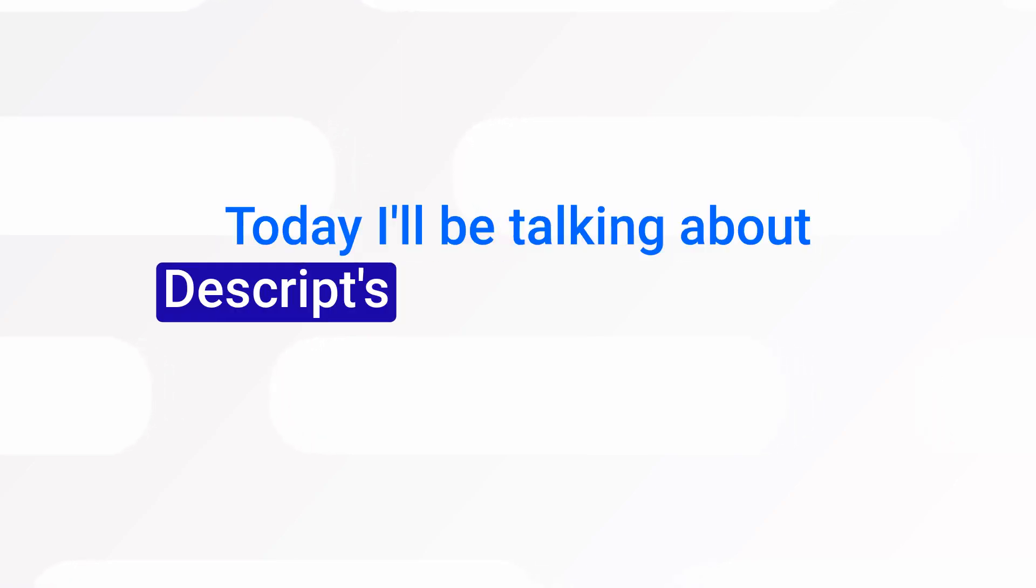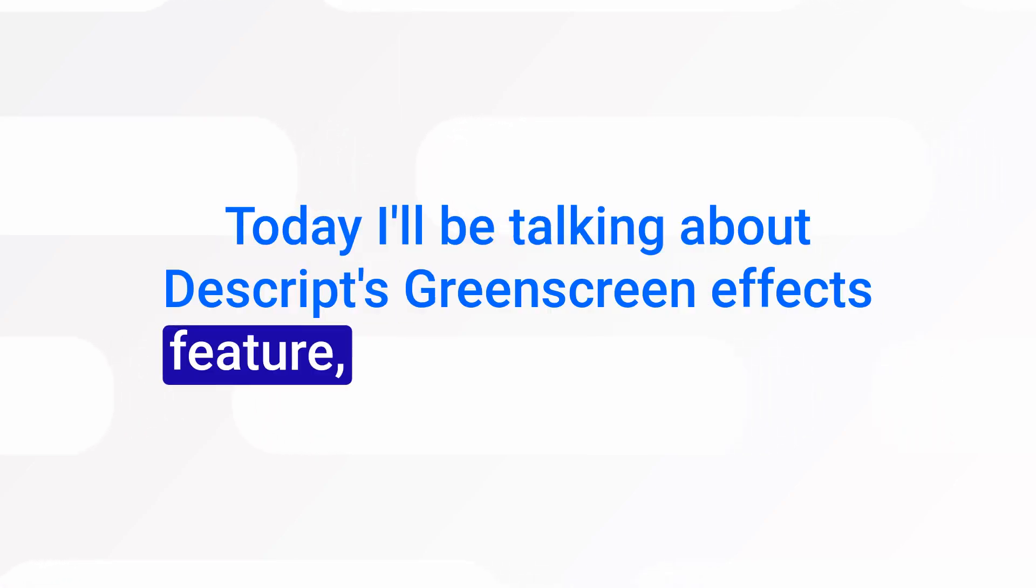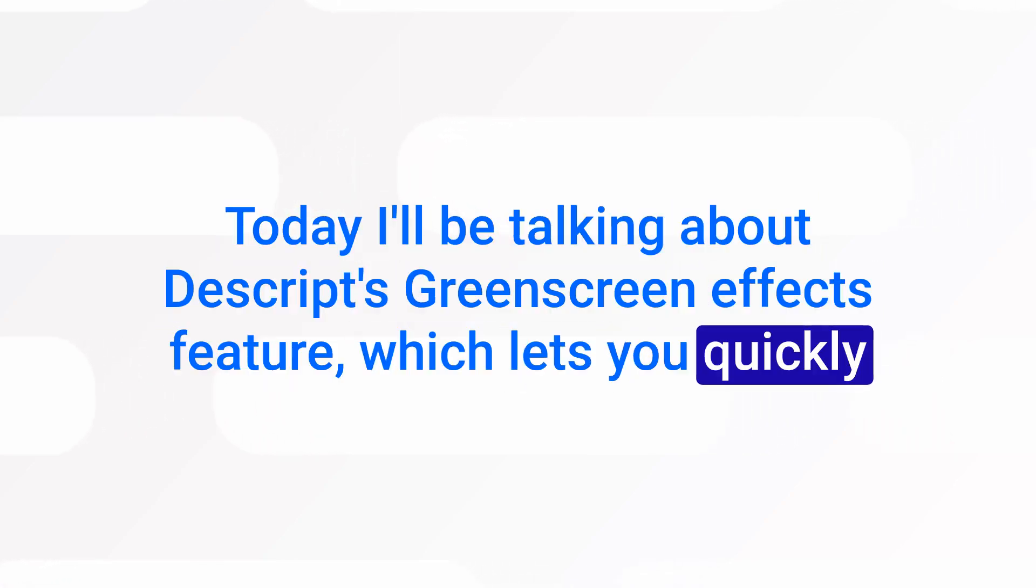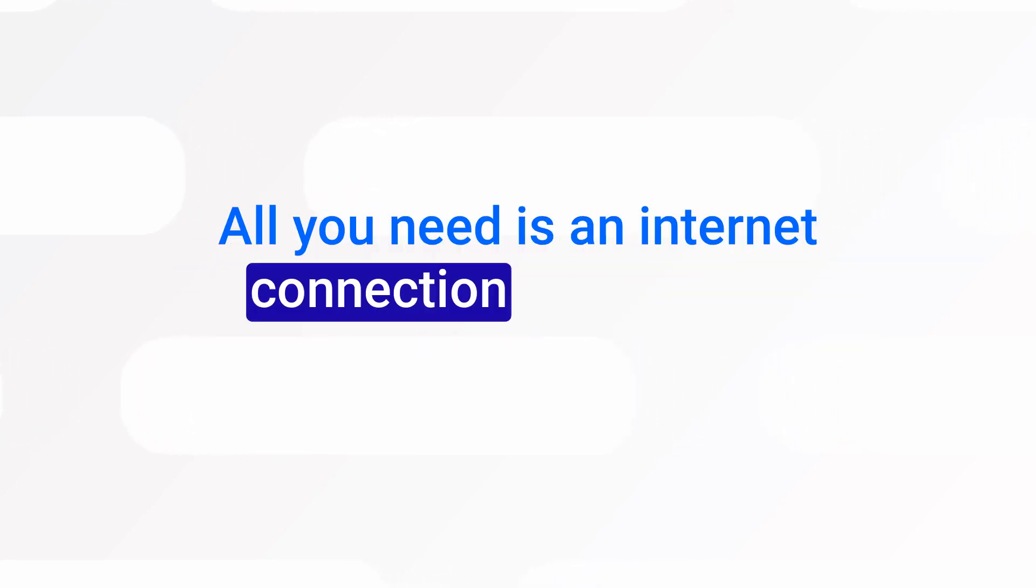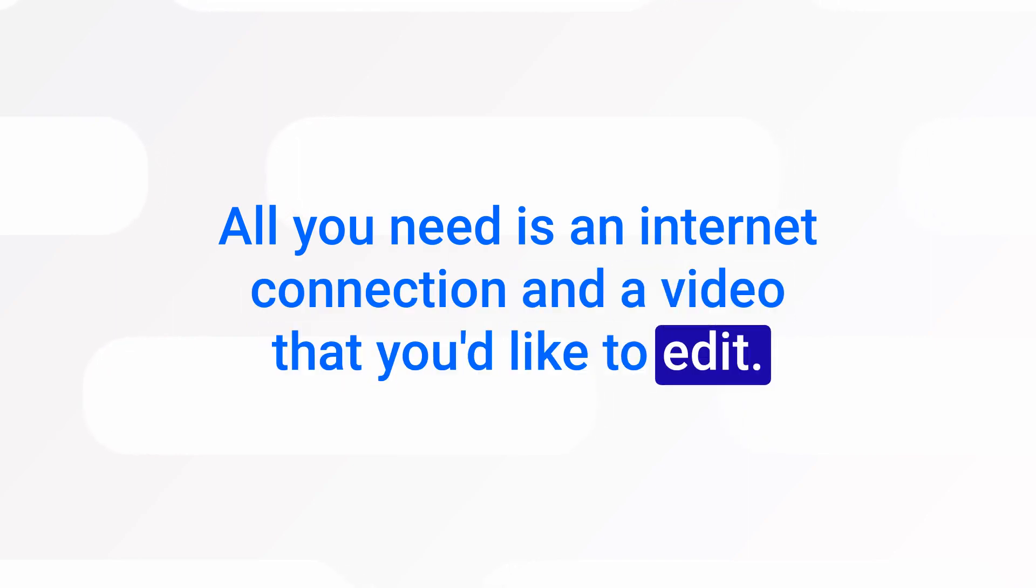Today I'll be talking about Descript's green screen effects feature, which lets you quickly get rid of your background, no actual green screen required. All you need is an internet connection and a video that you'd like to edit.